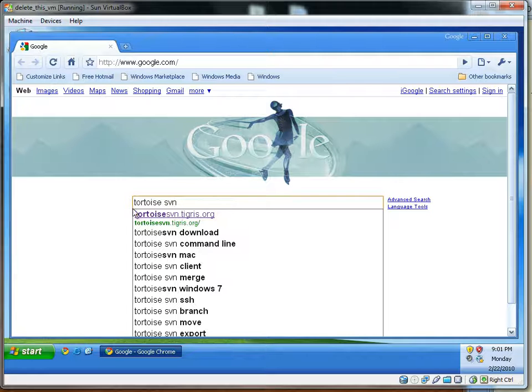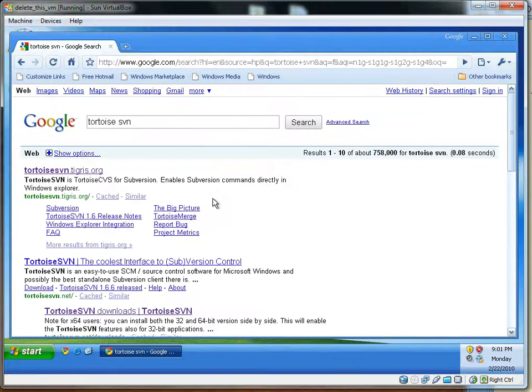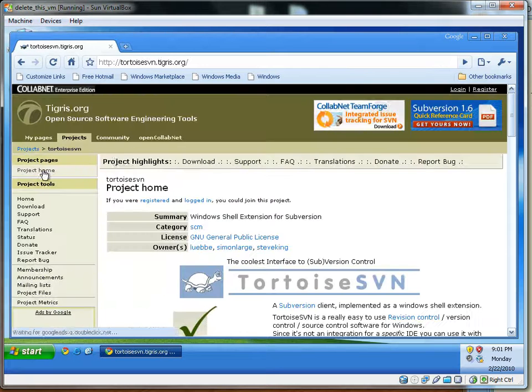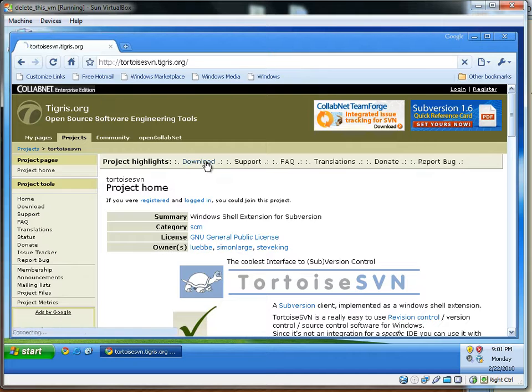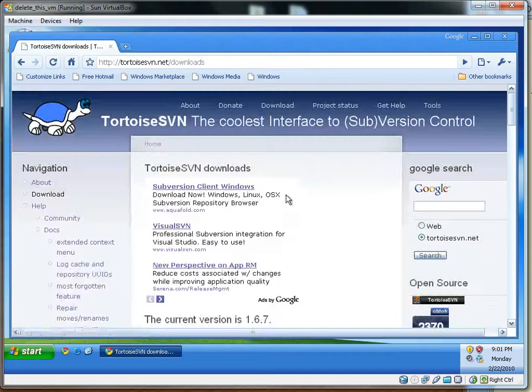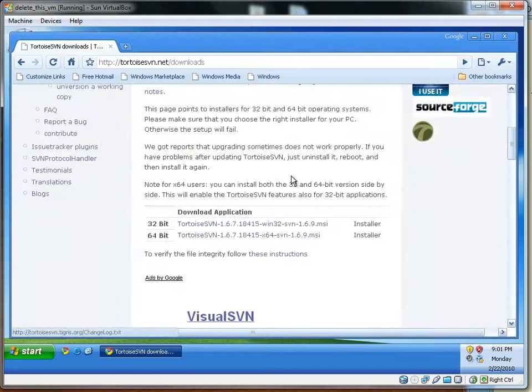I'll start out by searching for Tortoise SVN on Google, choosing the first link, which is TortoiseSVN.Tigris.org, clicking on download, and then scrolling down.